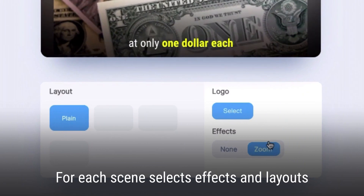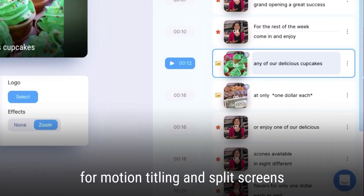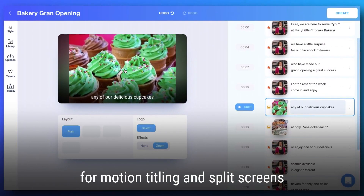For each scene, select effects and layouts for motion titling and split screens.